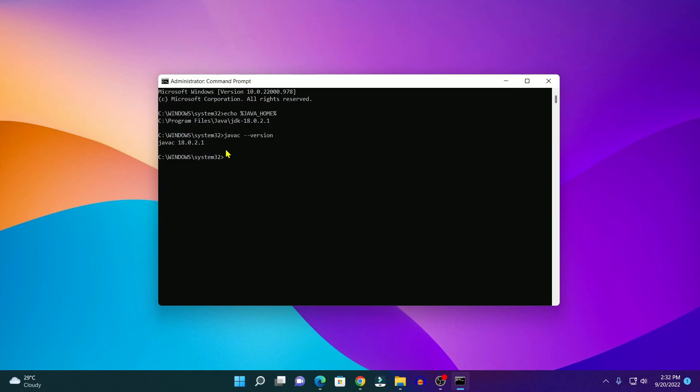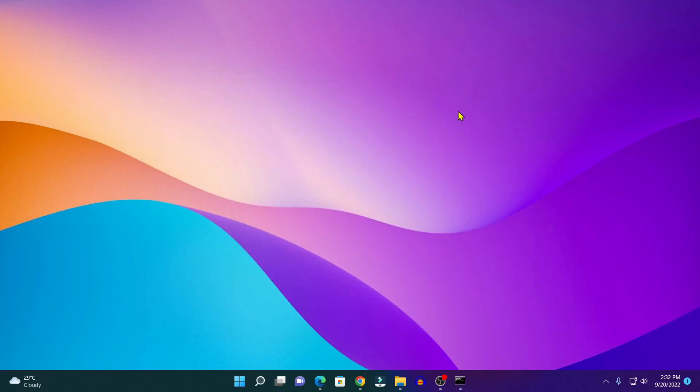So that's it. This is how you can set up the JAVA_HOME variable on Windows 11. I hope this video was helpful to you. If you found this video helpful, don't forget to hit that like button and subscribe to the channel for more videos like this. But for now, see you in the next video.